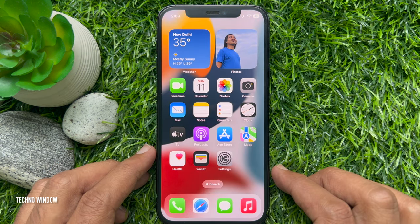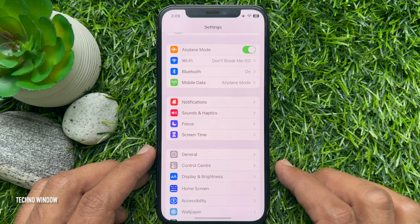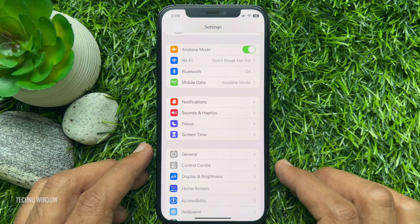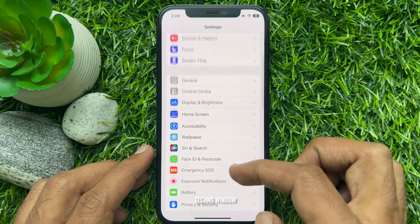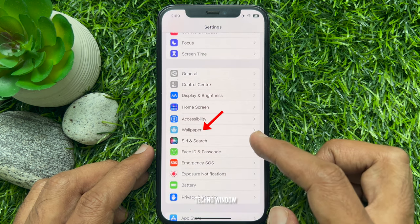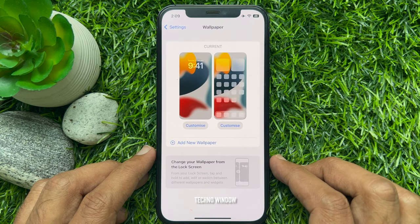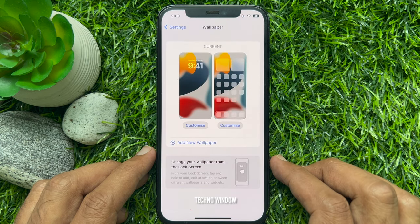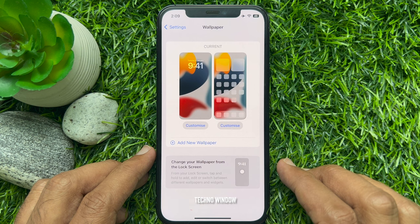First, from your iPhone home screen, tap the Settings app. Scroll down a little bit and tap Wallpaper. Here you will find your current wallpaper preview for lock screen and home screen.